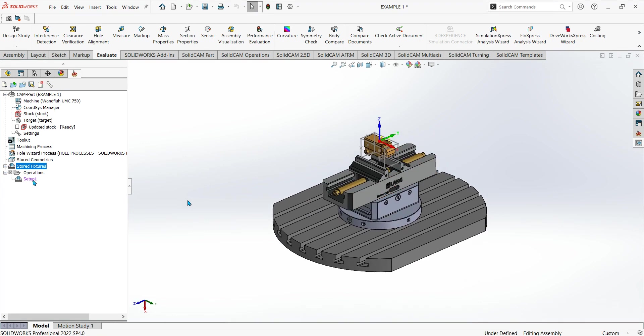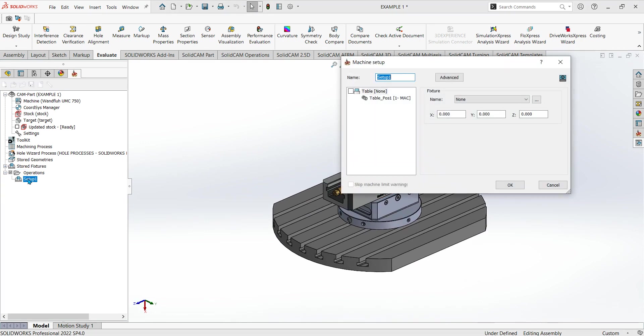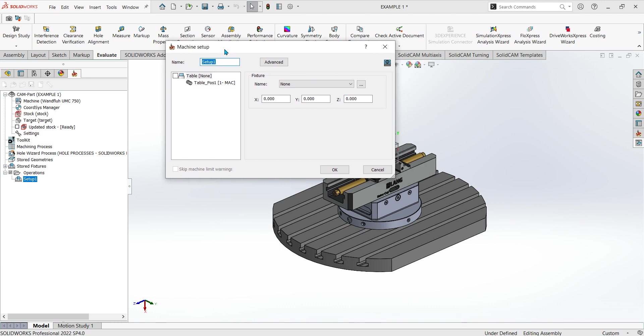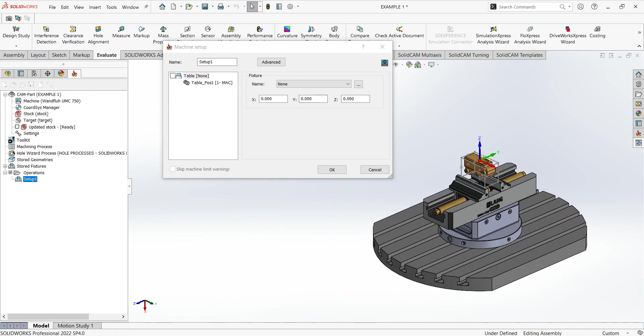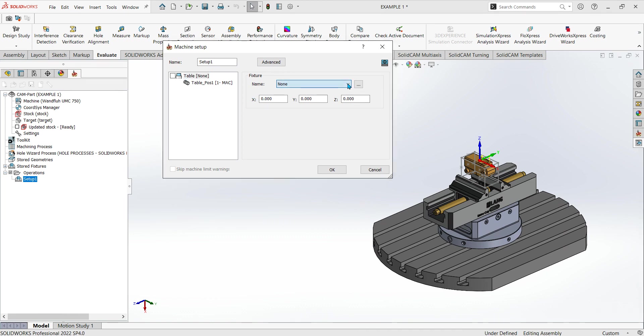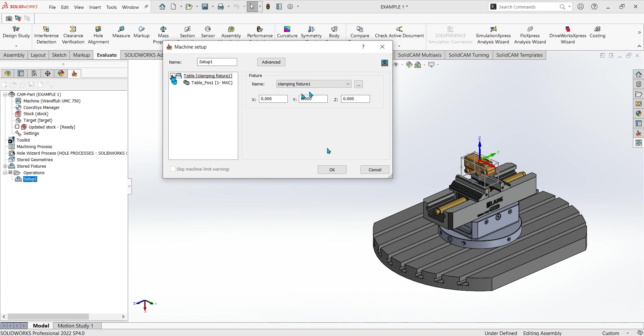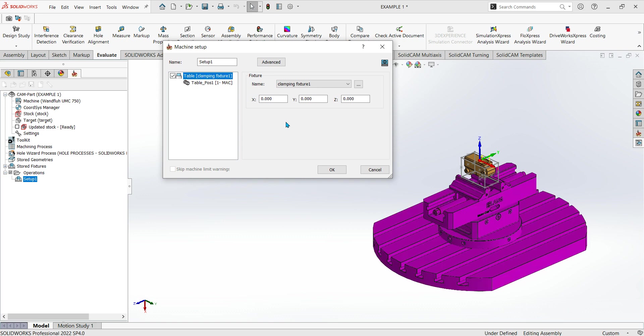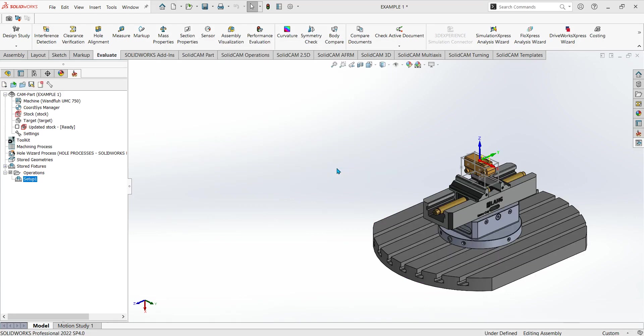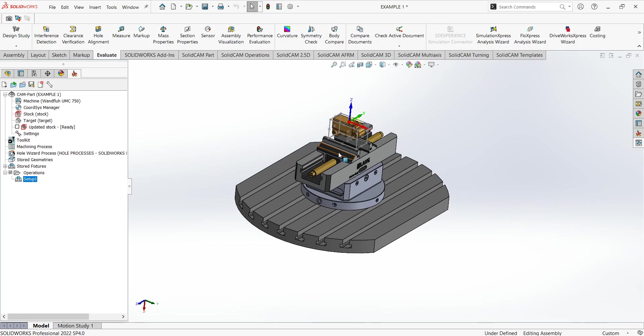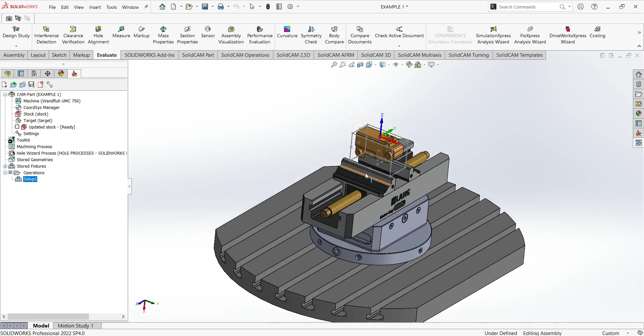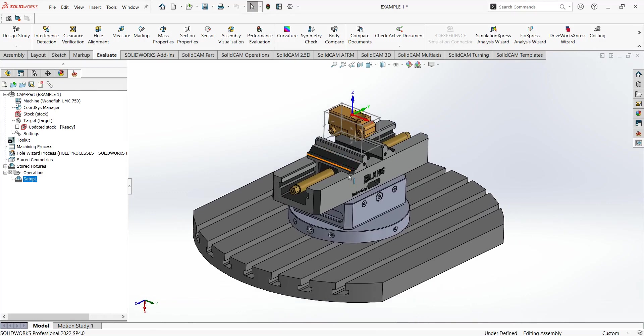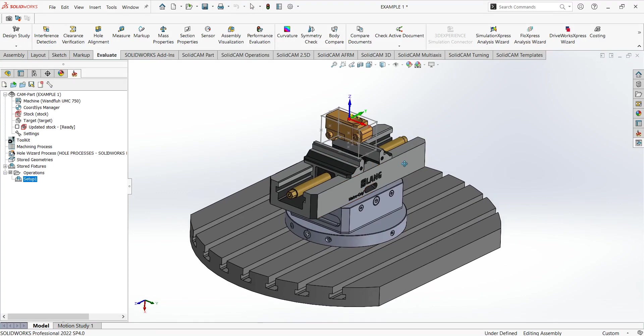Then all I've got to do is double click on my setup one, and then on the table here, under fixture it says none at the moment. If I click on the down arrow I can see my clamping fixtures, my stored one that I've just created. If I click on that and then what you want to do is click on this little button here, that'll basically recognize that the fixture and it will know where the fixture is, so that will turn purple. Once it's turned purple you click OK, and then it knows.